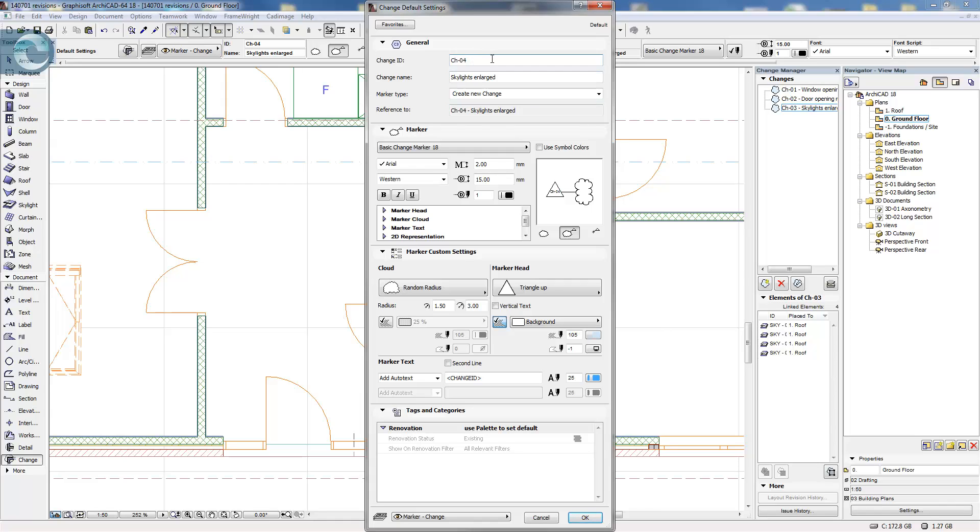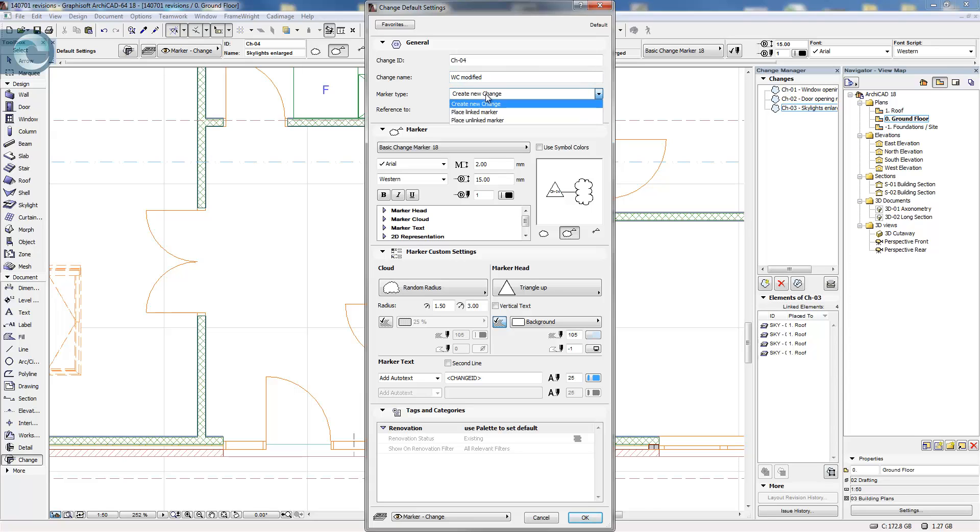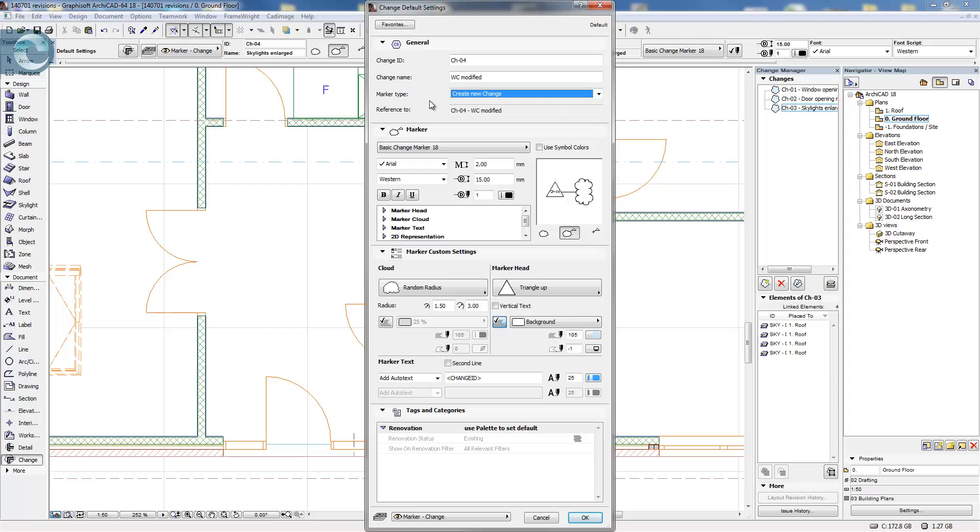What it does is it pops up. We have our new number, we can add a title, change the details in here. We make sure we're creating a new change. We can actually place linked markers and unlinked markers if it's duplicated across various different documents. We then have a whole load of different options in here.